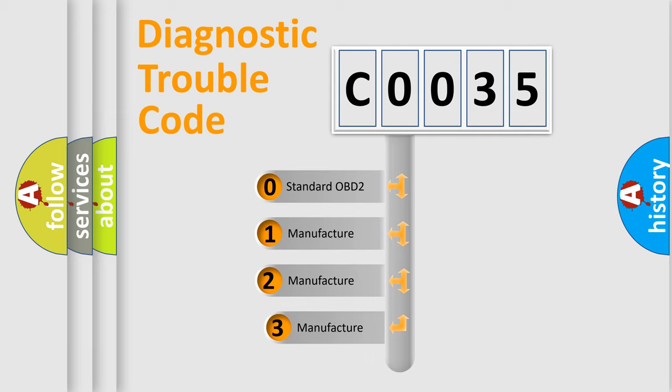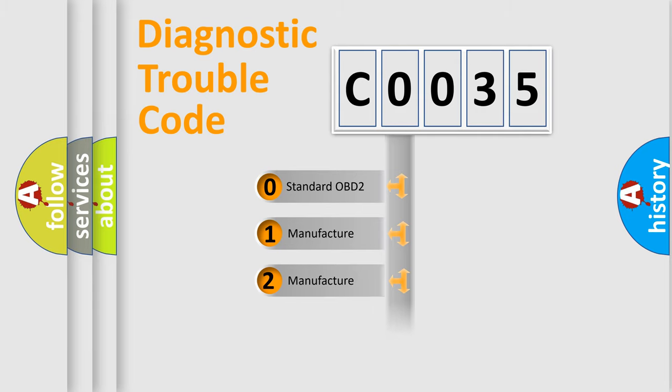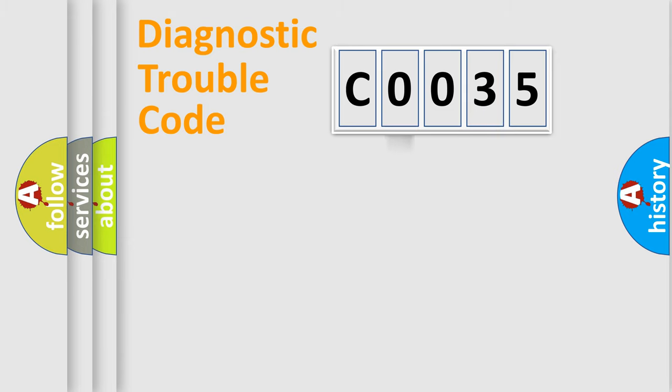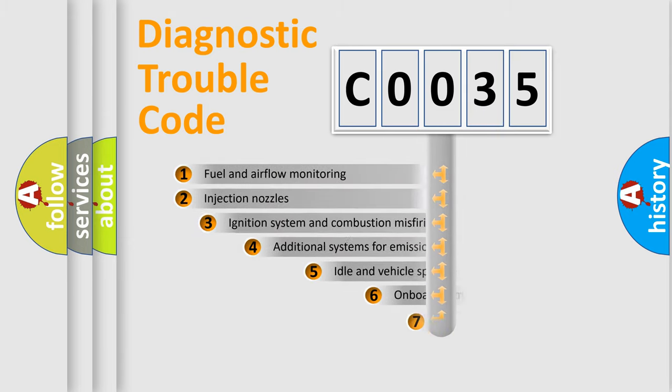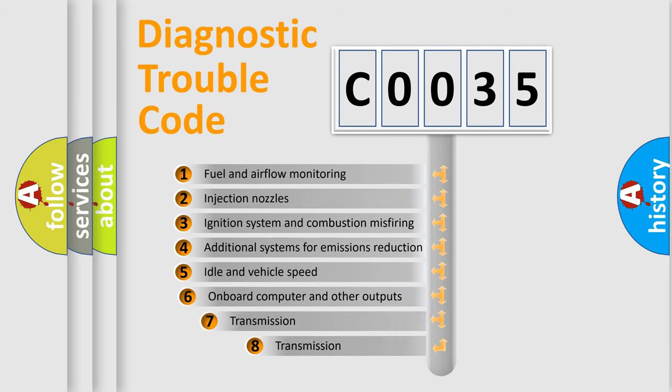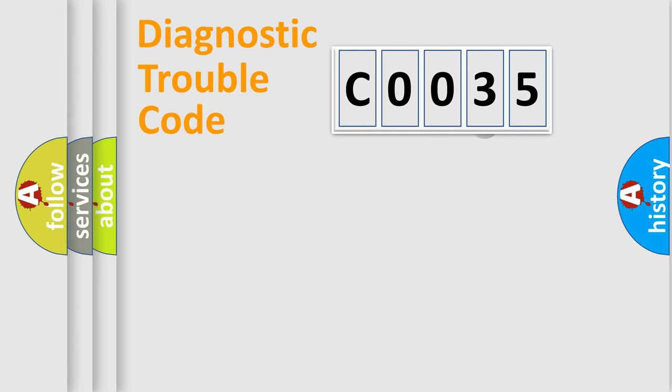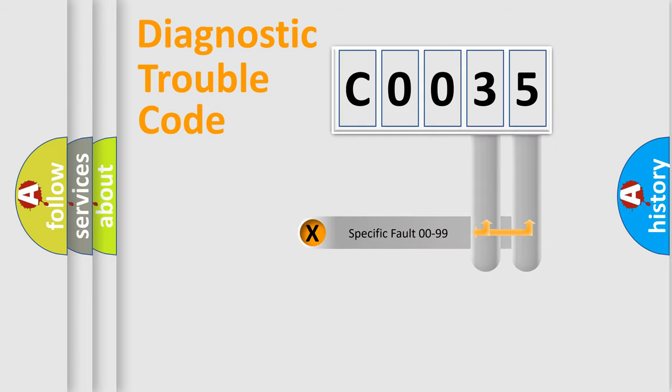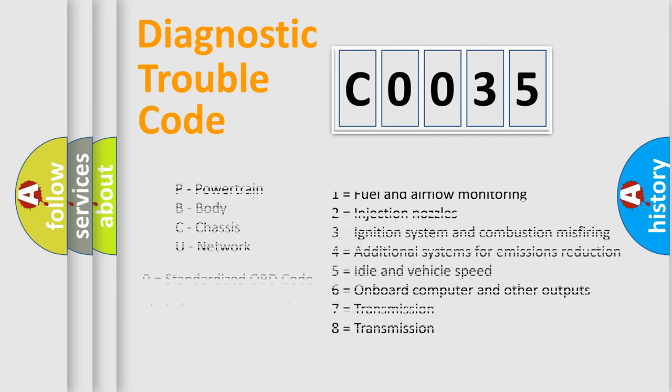If the second character is expressed as zero, it is a standardized error. In the case of numbers 1, 2, 3, it is a more prestigious expression of the car-specific error. The third character specifies a subset of errors. The distribution shown is valid only for the standardized DTC code. Only the last two characters define the specific fault of the group. Let's not forget that such a division is valid only if the second character code is expressed by the number zero.